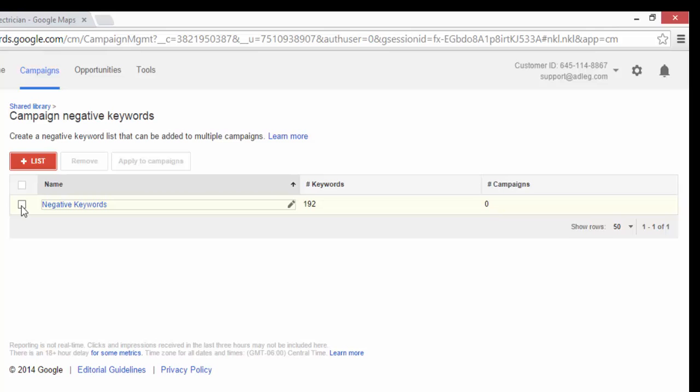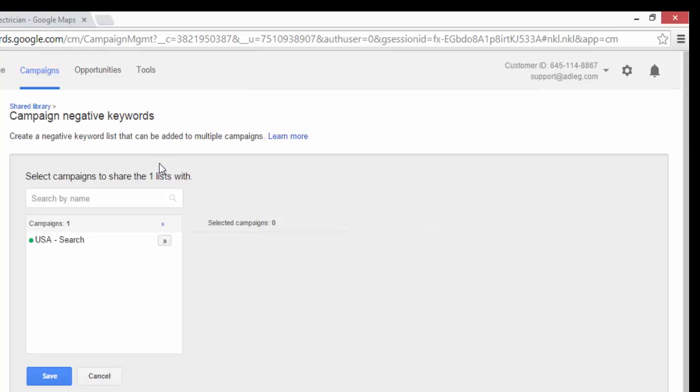So you check the box here. Click Apply to Campaigns. You'll see a list of all your campaigns here. You can click next to the campaign to apply it to one campaign.